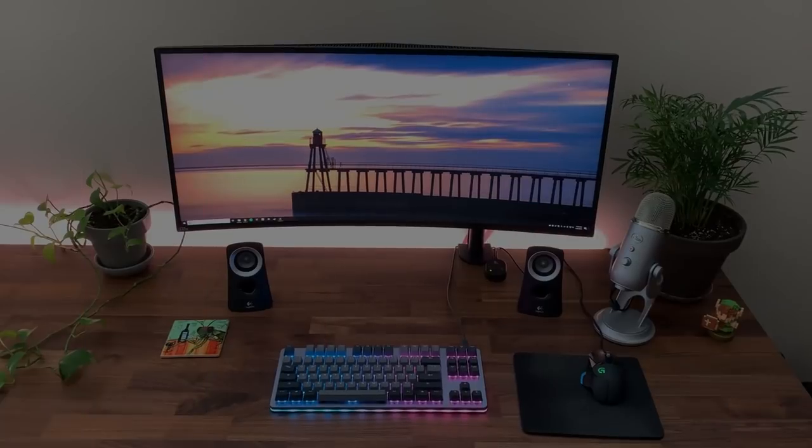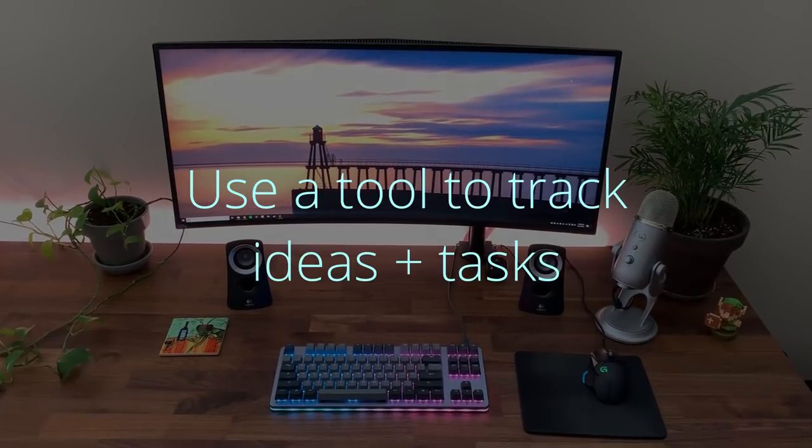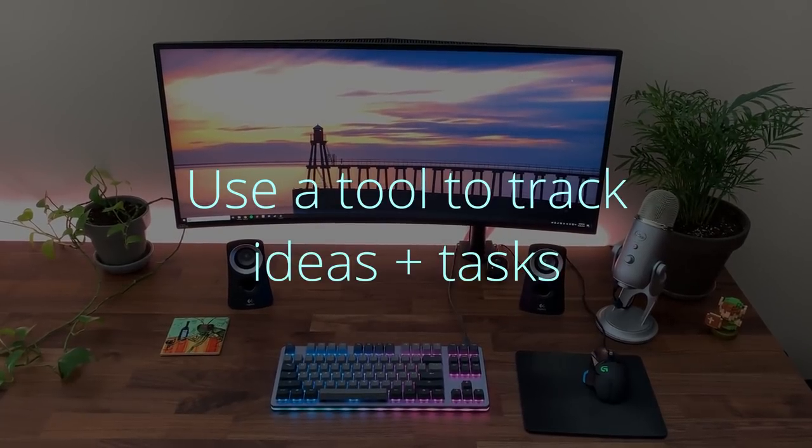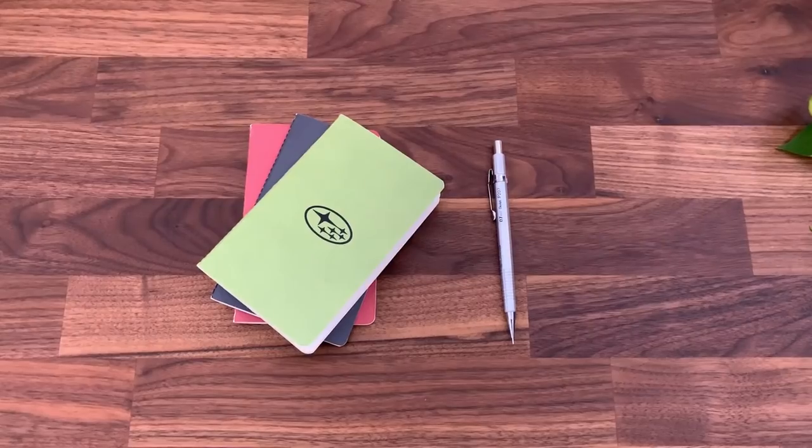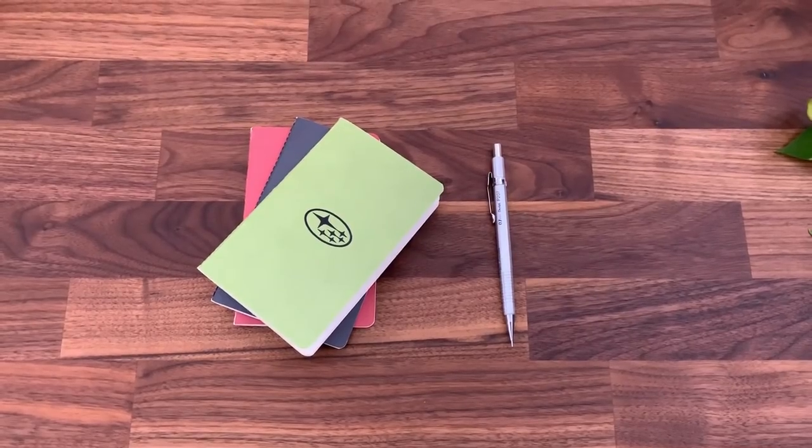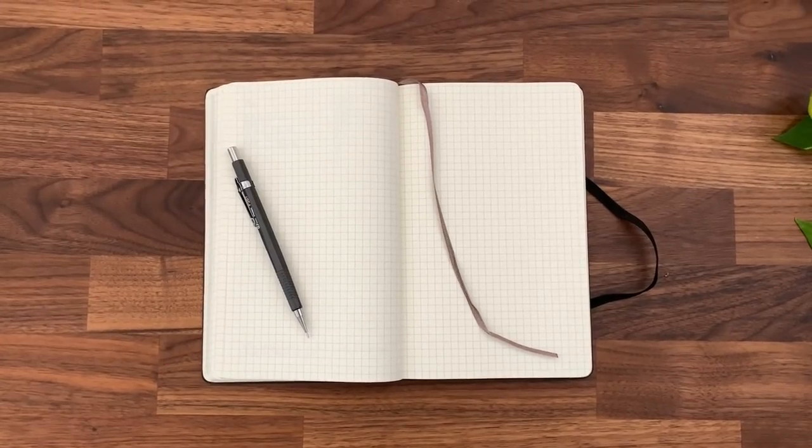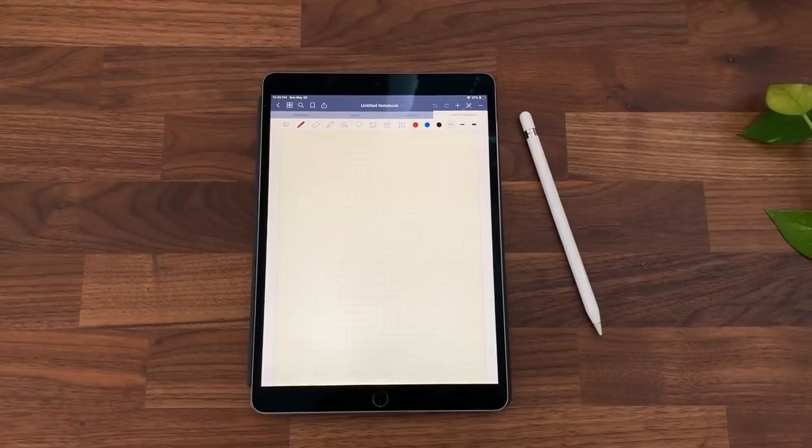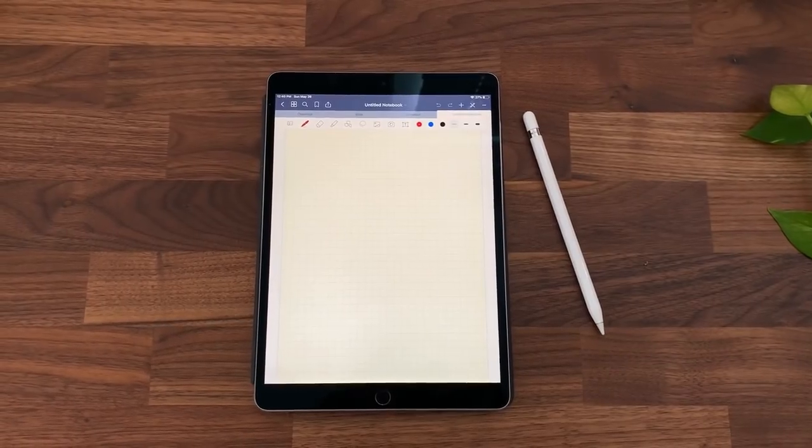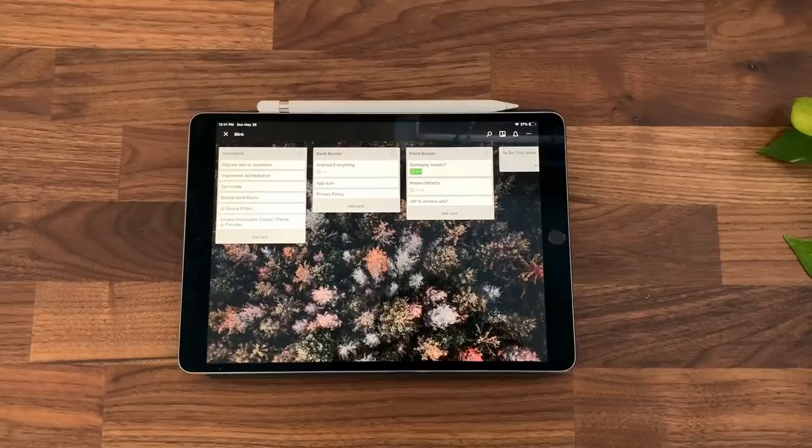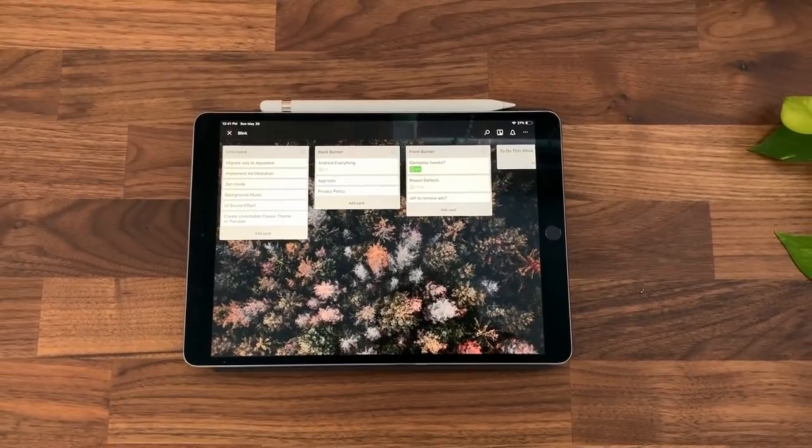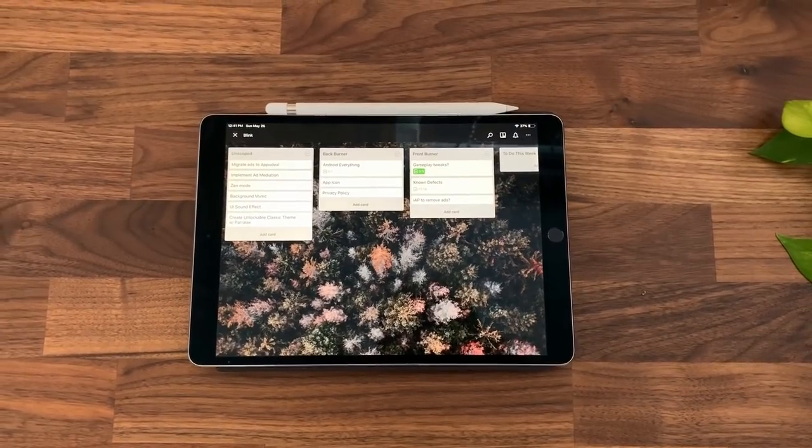The first tip I have is to use a tool to track your ideas and tasks. This could be a combination of one or more tools, and it could be an app or something like a notebook that you carry around. In my opinion, it's crucial that this tool be portable so that you always have it with you.